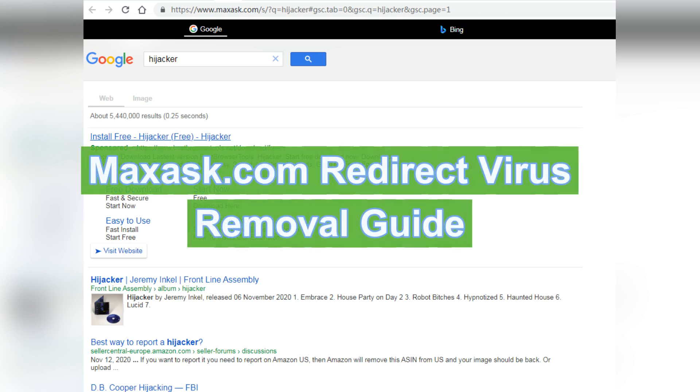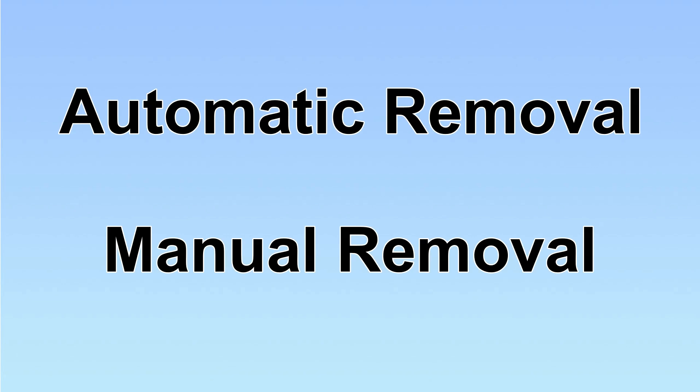Medsets.com hijacks web browsers and redirects Google search. This video will show you how to remove it completely. We have two solutions to remove the virus: automatic removal and manual removal.